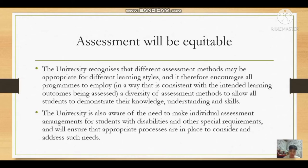The next principle is Assessment Will Be Equitable. The university recognizes that different assessment methods may be appropriate for different learning styles, and therefore encourages all programs to employ a diversity of assessment methods in a way that is consistent with the intended learning outcomes being assessed, to allow all students to demonstrate their knowledge, understanding, and skills. The university is also aware of the need to make individual assessment arrangements for students with disabilities and other special requirements.